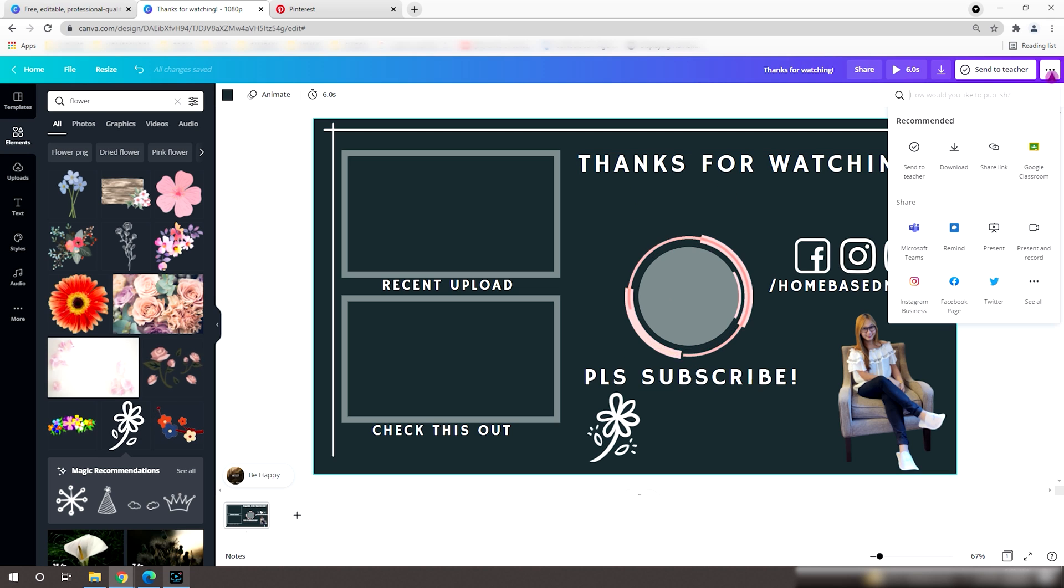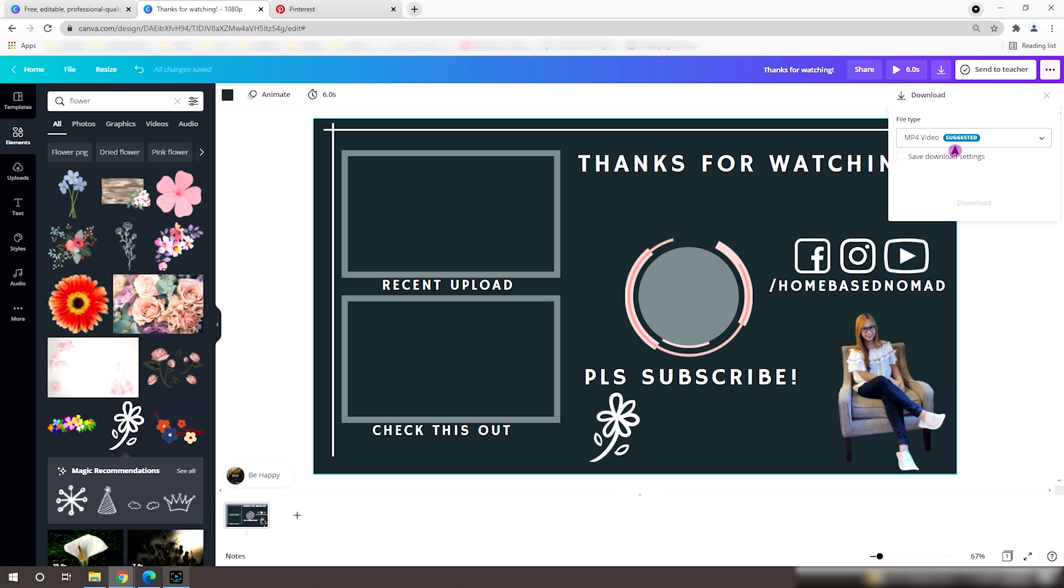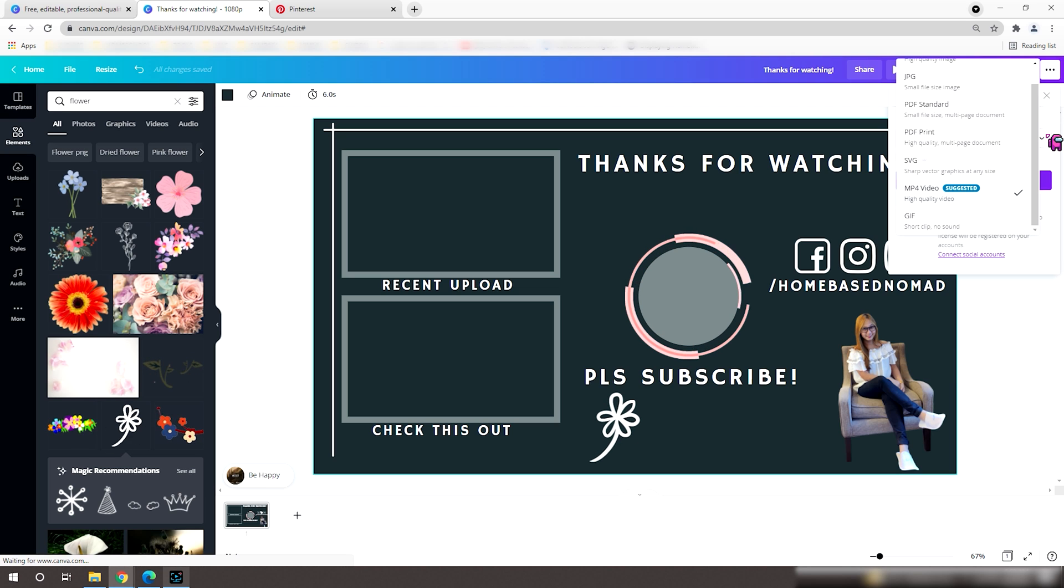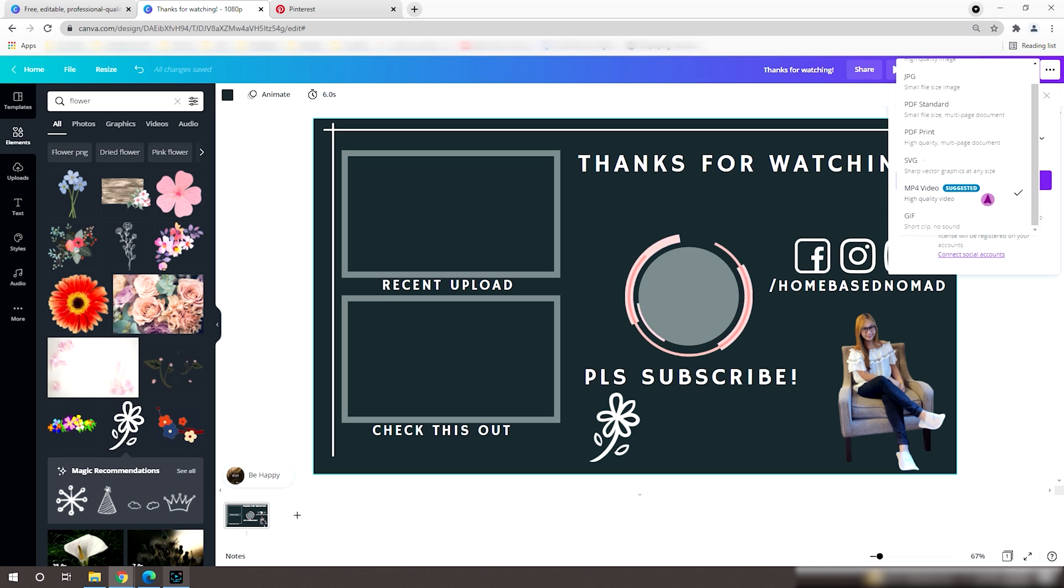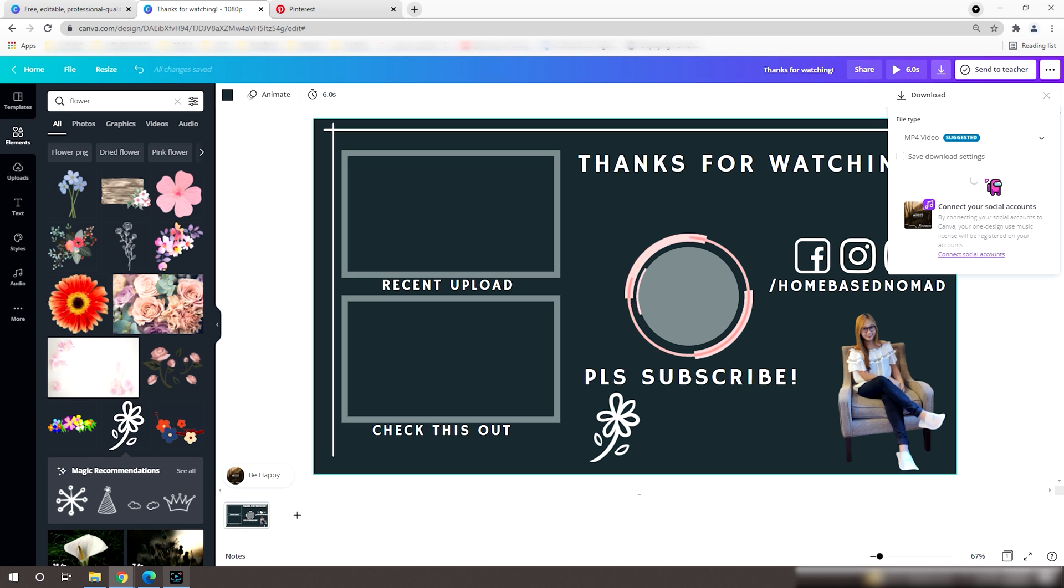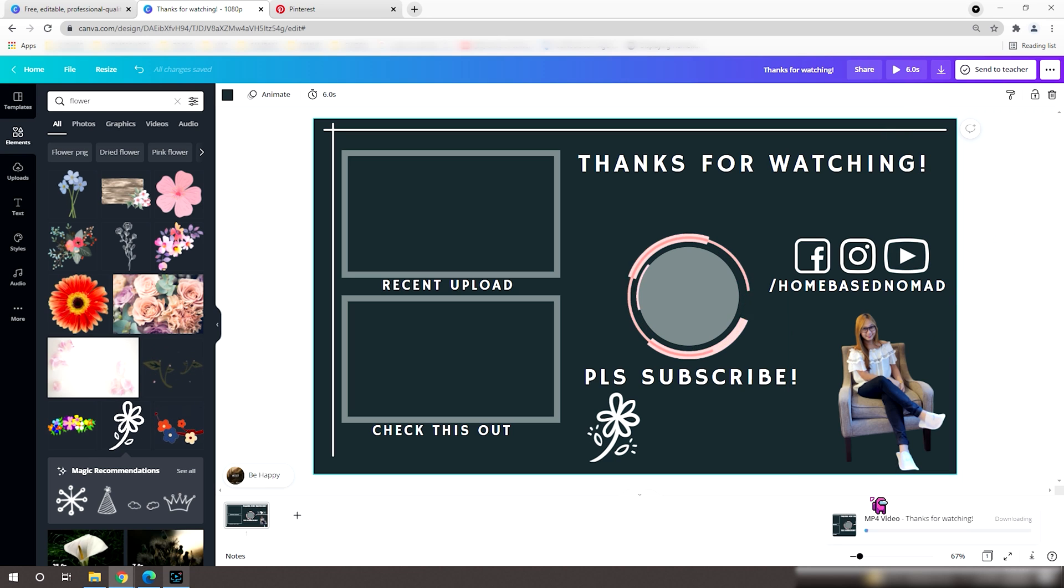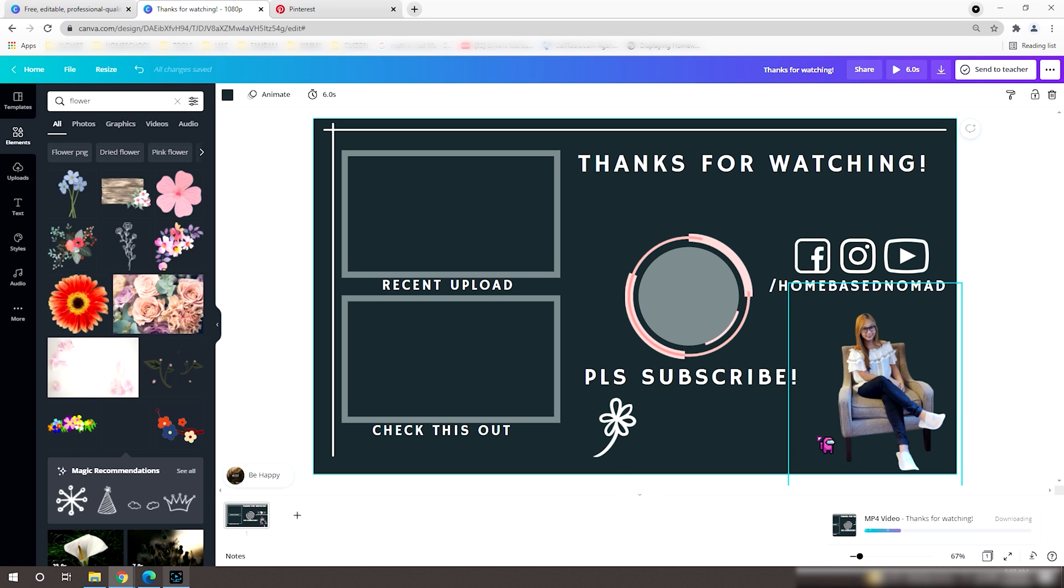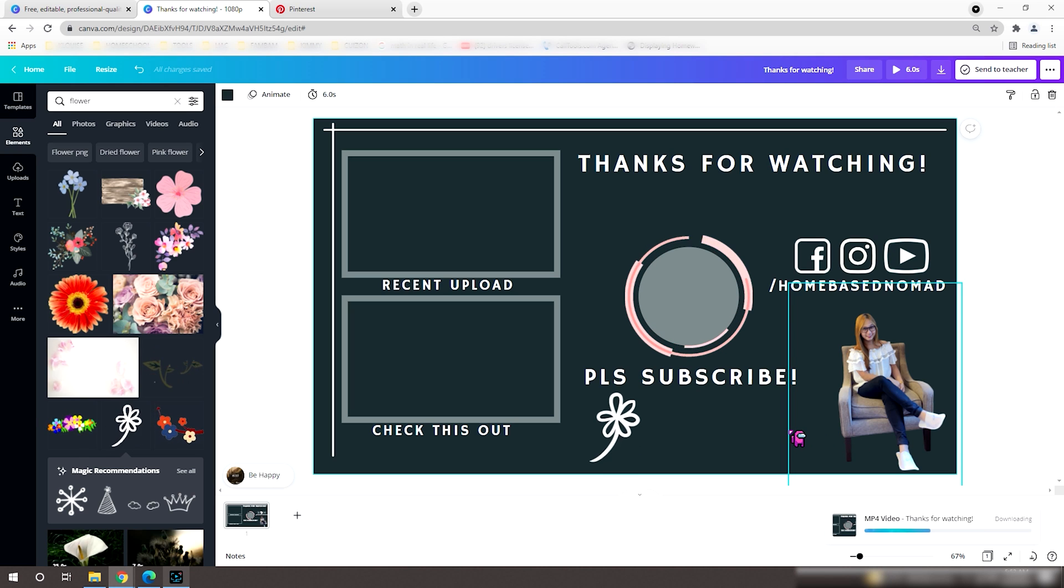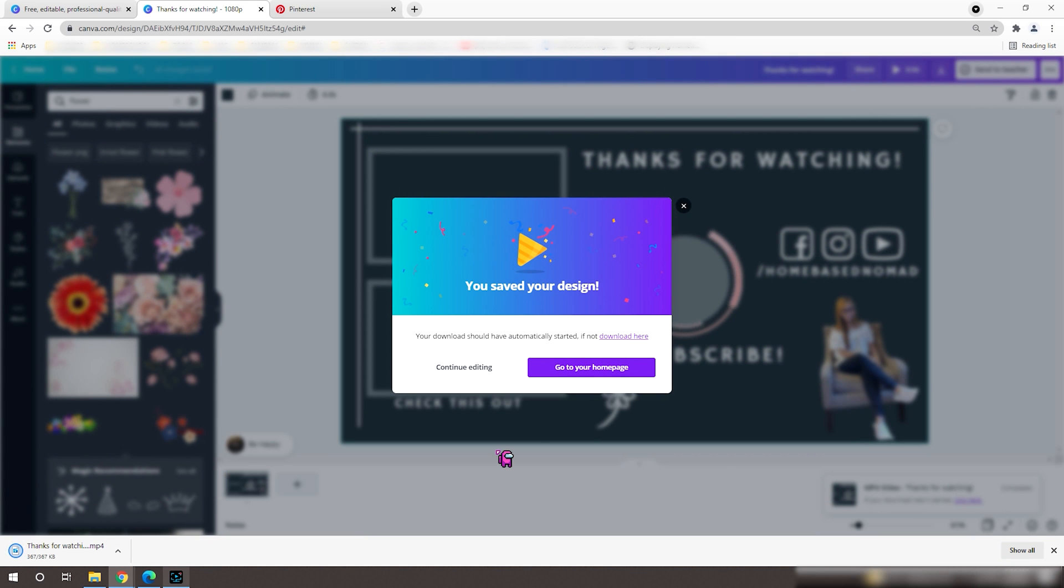Now that we're all set, we can download by clicking this button and select mp4 video. It will show its download progress here. And there, we now have a YouTube outro!